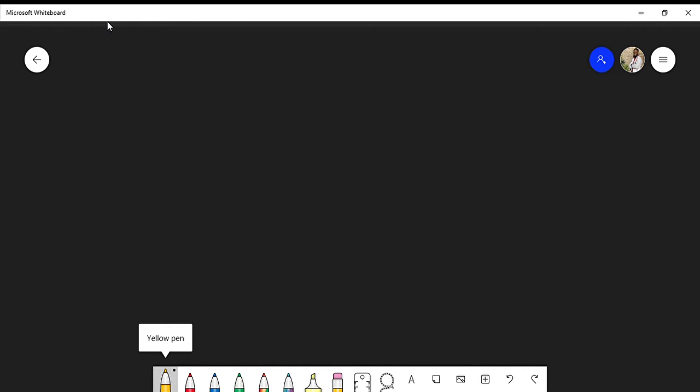In this video we're going to talk about whether carbon dioxide is polar or nonpolar. The first thing I always do is draw my Lewis structures. I look at my atoms — I have CO2, so I have two oxygens.